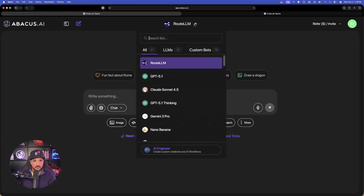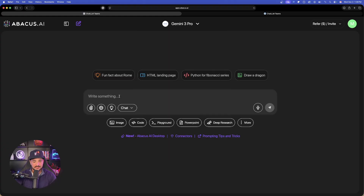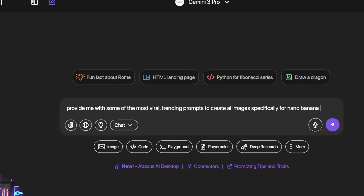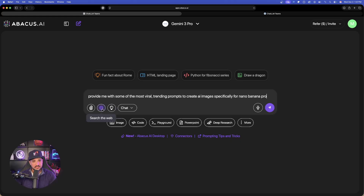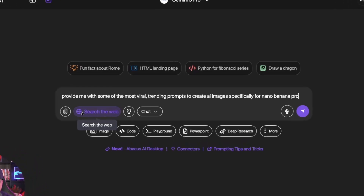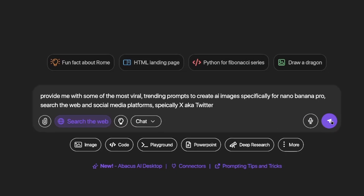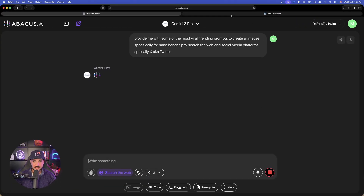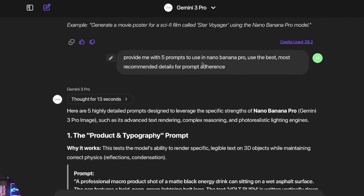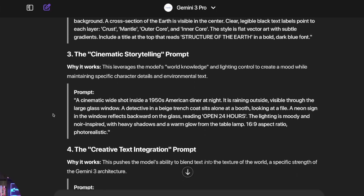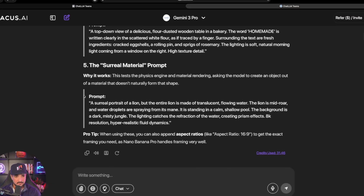In this chat specifically, let's also go to Gemini 3 Pro and say something like: 'Provide me with some of the most viral trending prompts to create AI images specifically for Nano Banana Pro.' Let's see if it can pull real-time data. In order to use this, we're going to select 'search the web' right here, and I'll add: 'search the web and social media platforms, specifically X, a.k.a. Twitter.' Let's see what this can come up with. While this one is thinking, let's go back to the previous one — it's going to give me five prompts to use in Nano Banana using the best prompt adherence guidelines, and it gives me everything I want along with the reason why they specifically work.